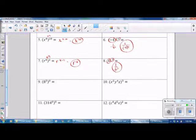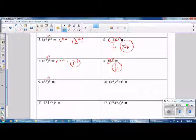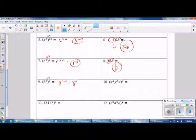Number 9 — this is a Power of a Power Rule. Keep your base and multiply your exponents. We get an answer of 8 raised to the 0 power. In simplest form, anything raised to the 0 power is 1.